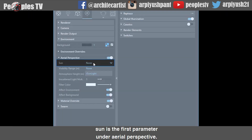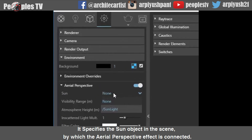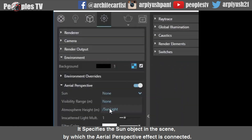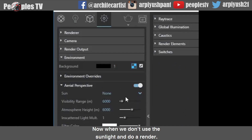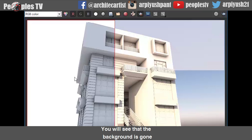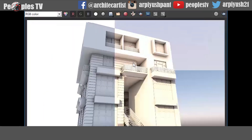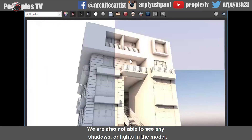Sun is the first parameter under aerial perspective. It specifies the sun object in the scene by which the aerial perspective effect is connected. When we don't use the sunlight and do a render, you will see that the background is gone — it will use the filter color in aerial perspective. We are also not able to see any shadows or lights in the model.